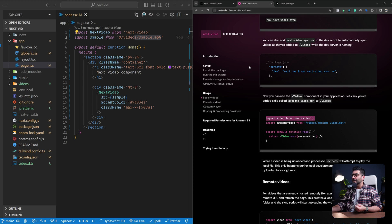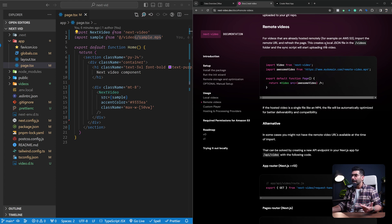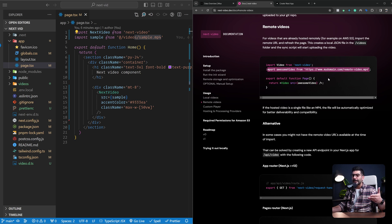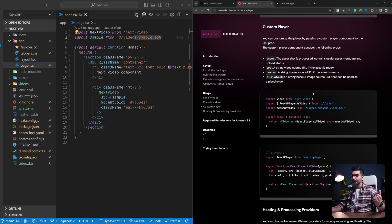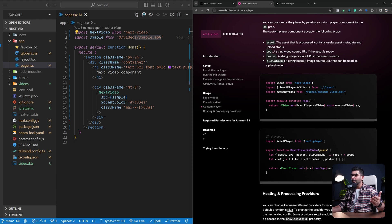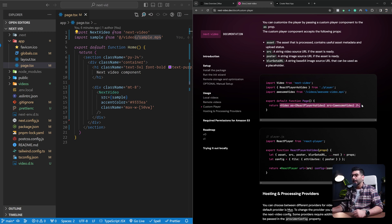You can also serve up remote files. For example, if your videos are stored in an S3 bucket, you can just import the URL inside your application and refresh the page. This will create a JSON file inside your videos folder and start syncing it up to your MUX account. You can also use custom players — if you don't like the MUX video player, you can use any other player such as React Player, passing it to the `as` prop of the Video component.